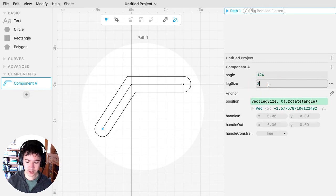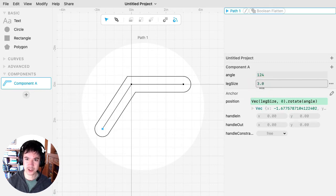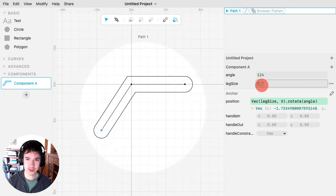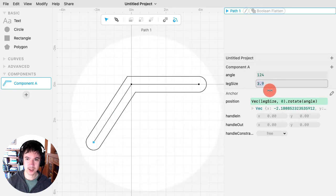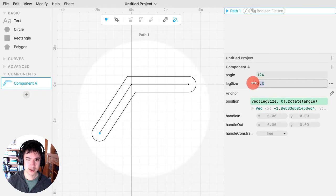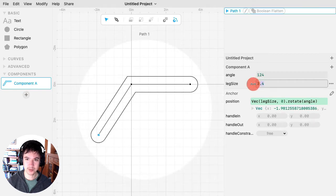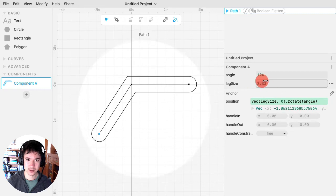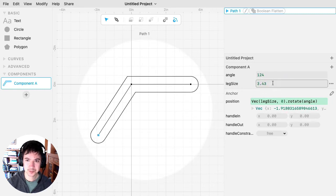Another trick, if you change the precision, if I add a 0.0, then my scrubbing goes by 0.1 increments. So if I added another 0 there, it would be even finer tuning. So just a little trick.